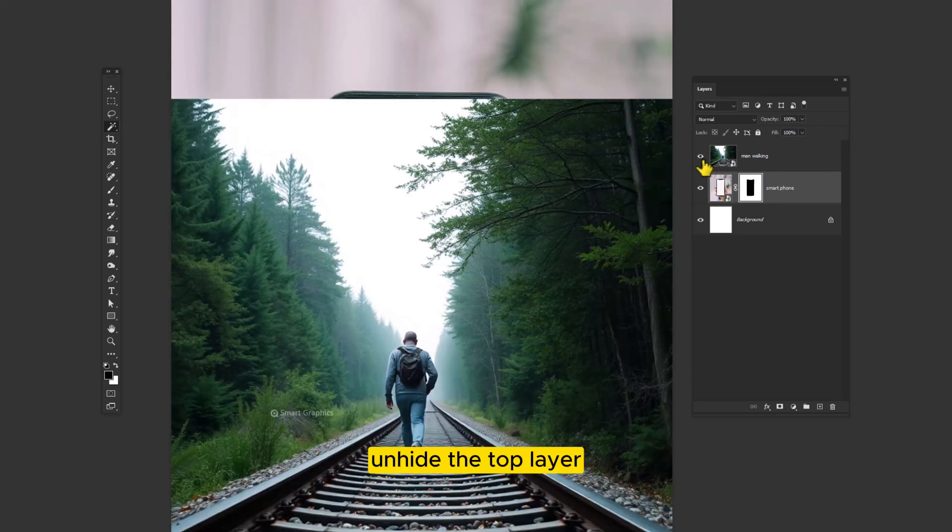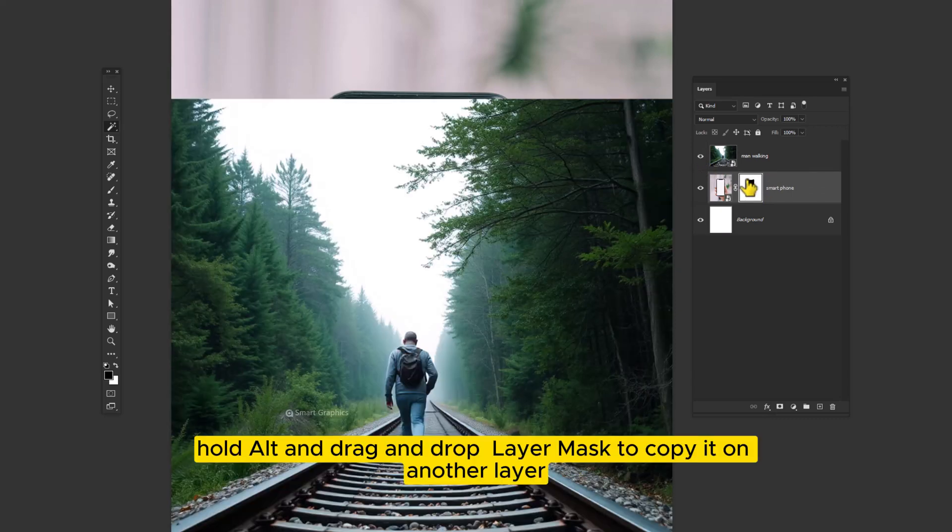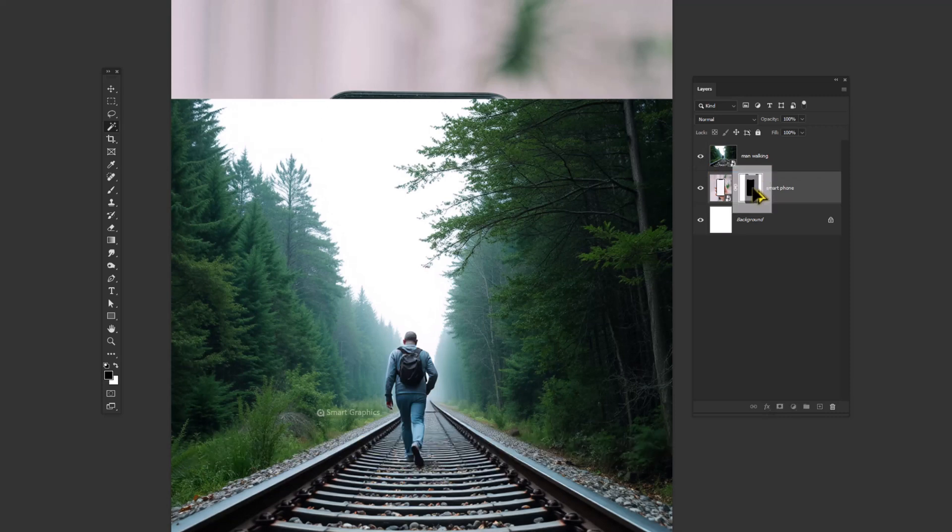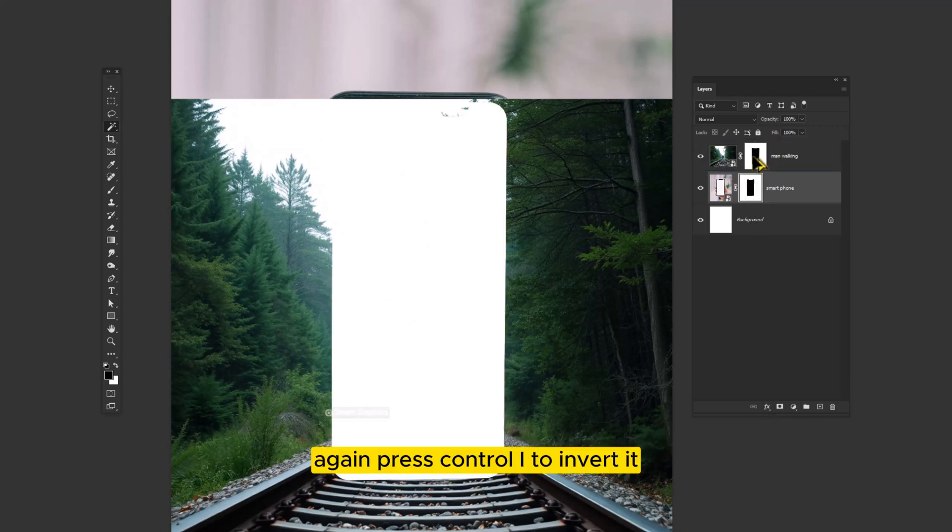Unhide the top layer. Hold Alt and drag and drop layer mask to copy it on another layer. Again press Ctrl I to invert it.